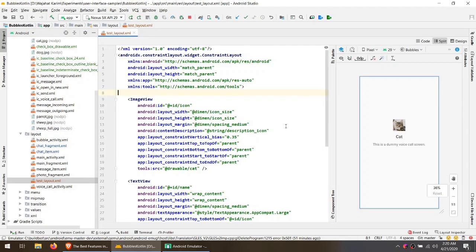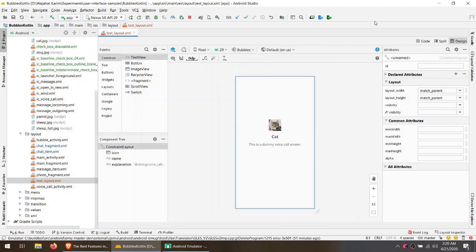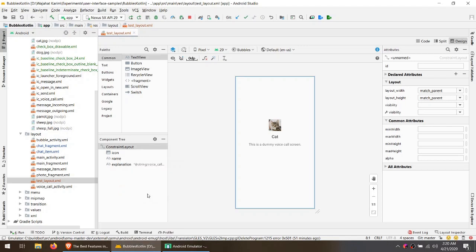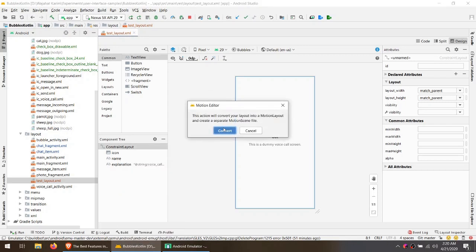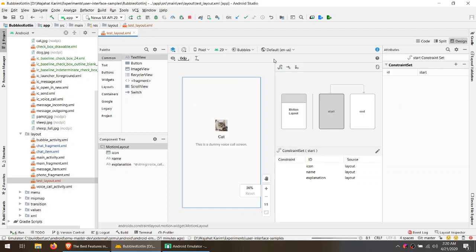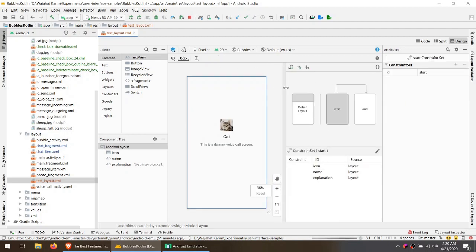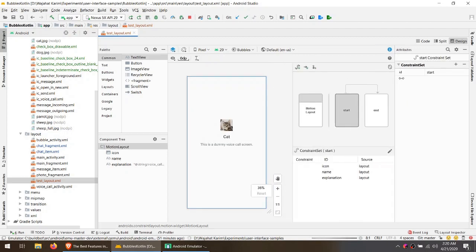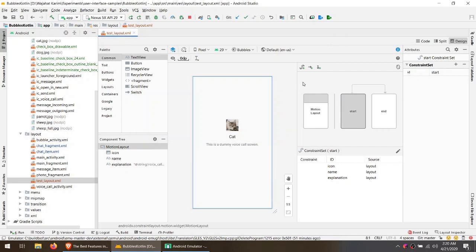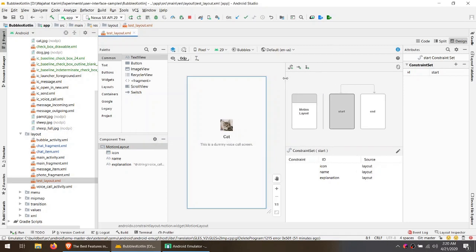Go to design mode and right click on root and click on convert to motion layout. So this is going to convert this into a very interesting layout you might not have seen before. You can see that I have a start state here and end state here, just like you would see in any animation software.